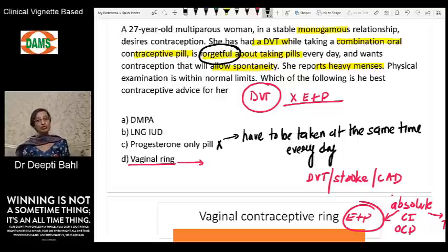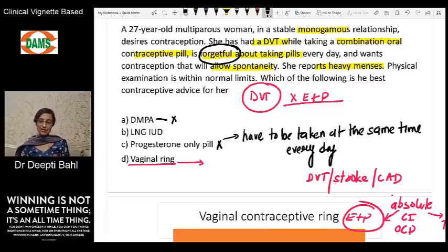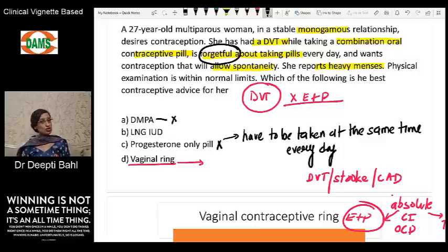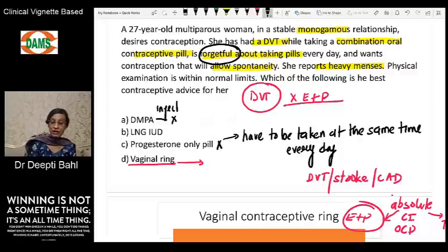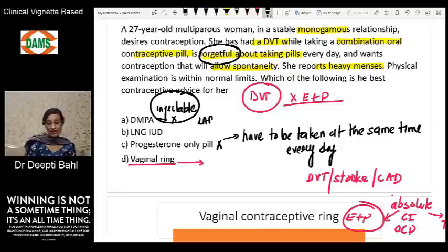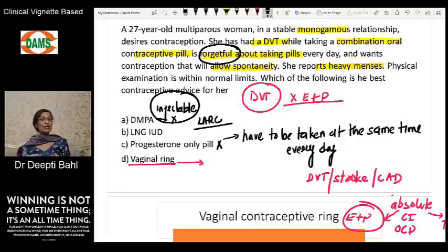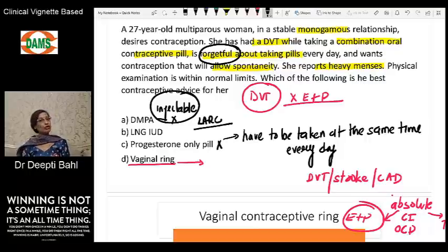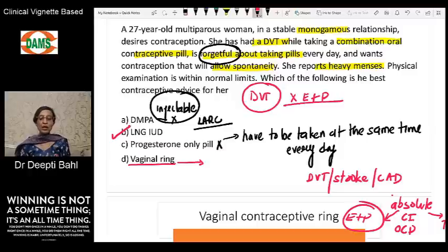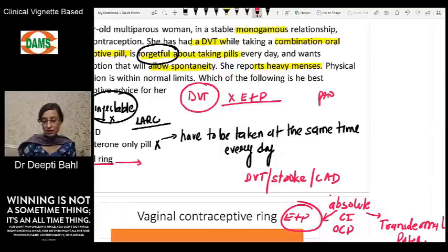Option A — DMPA, or depot medroxyprogesterone acetate — is an injectable contraception and very effective. It falls under the category of LARC (long-acting reversible contraception). However, it is not the best choice for this patient, and the answer is LNG-IUD. One important drawback of DMPA is that there can be a prolonged delay in the return of fertility.